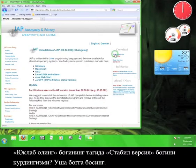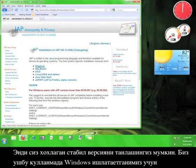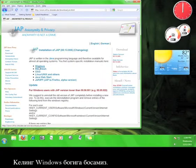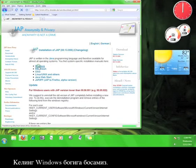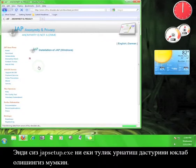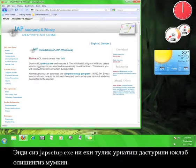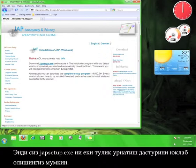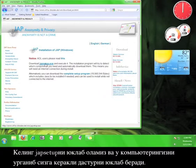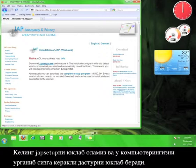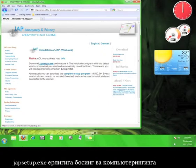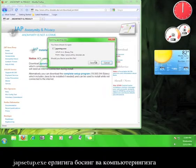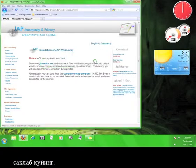Now you have to choose the stable version you want. Since we're using Windows for the tutorial, let's click on the Windows link. Now you have the option of downloading JAP setup.exe or the complete setup program. Let's download JAP setup, which will take a look at your computer and download what you need for the program. Go ahead and click on JAP setup.exe and then save it to your computer.